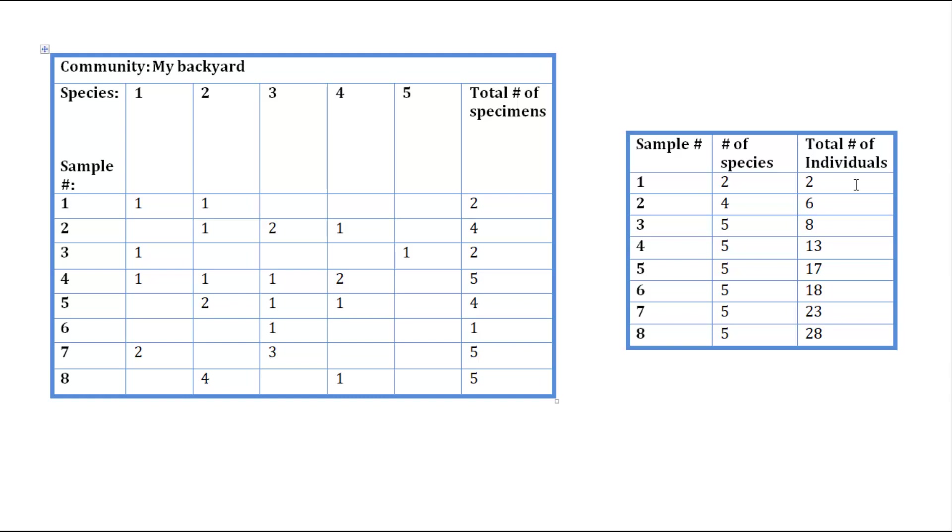So if we look at the raw data again, we found 2 species in sample 3, species 1 and species 5. But since we've already added species 1 to our cumulative count, we won't count that one, which means we only found 1 new species. So we'll take that, add that to our previous 4 species, and we get 5.